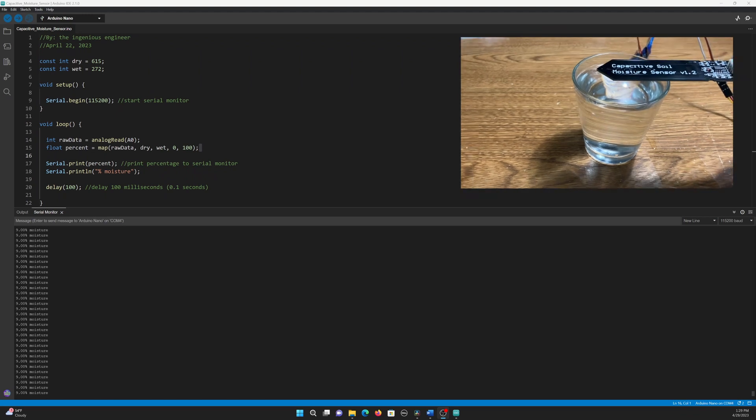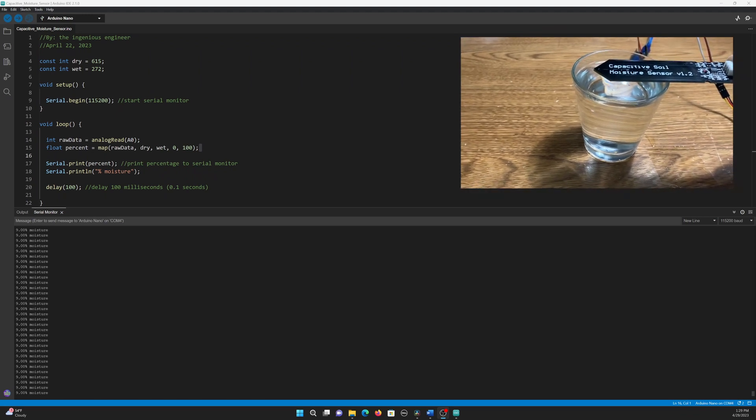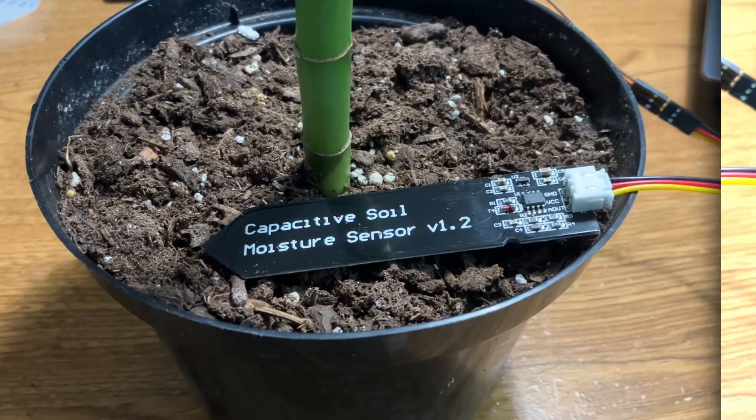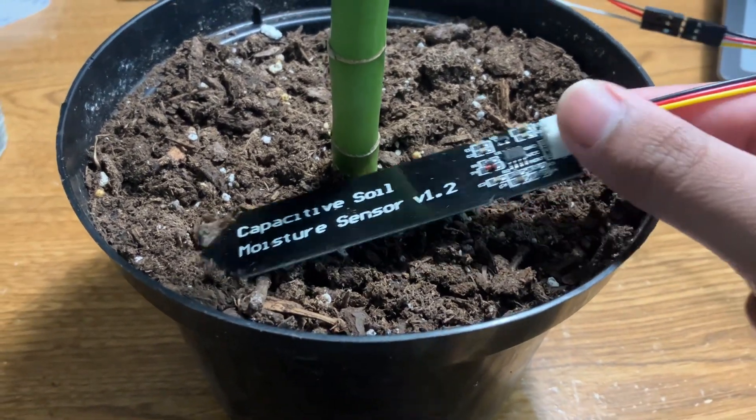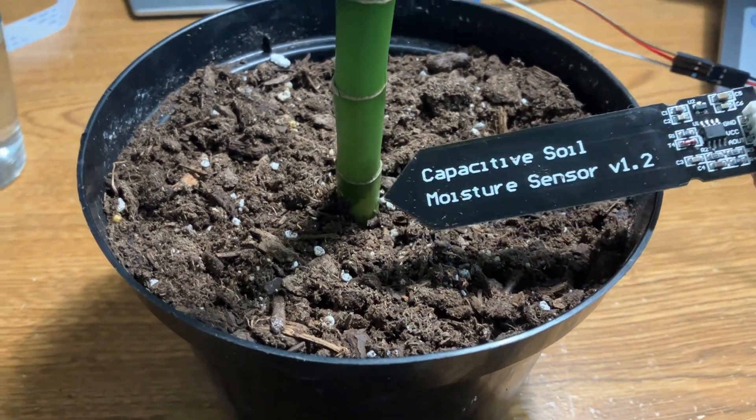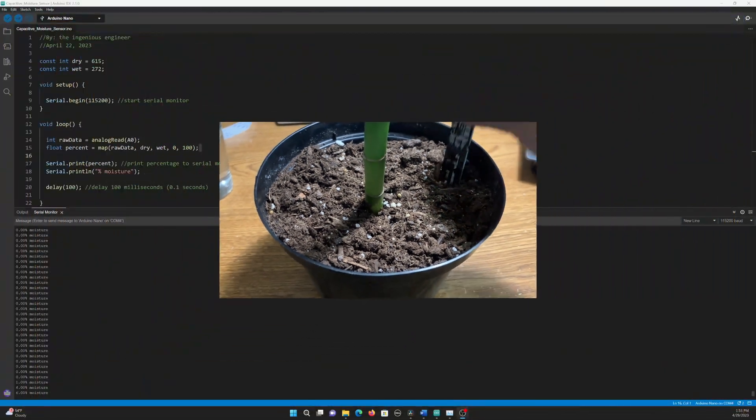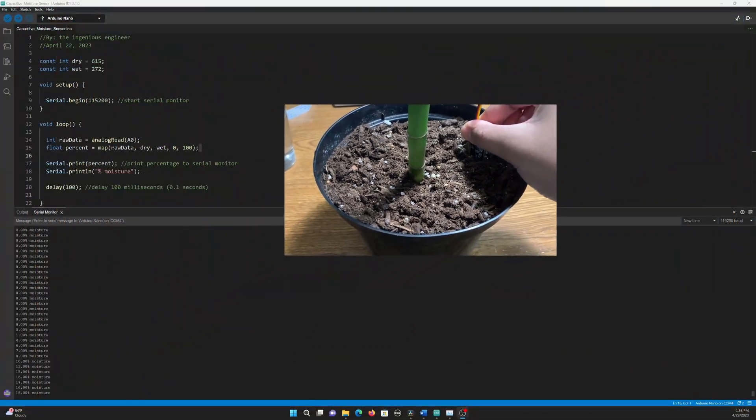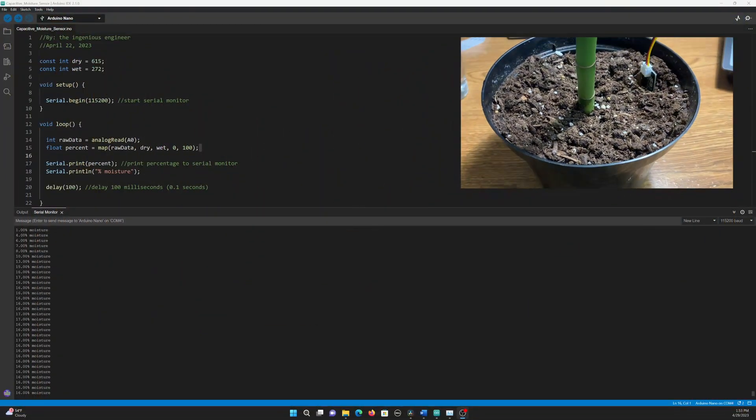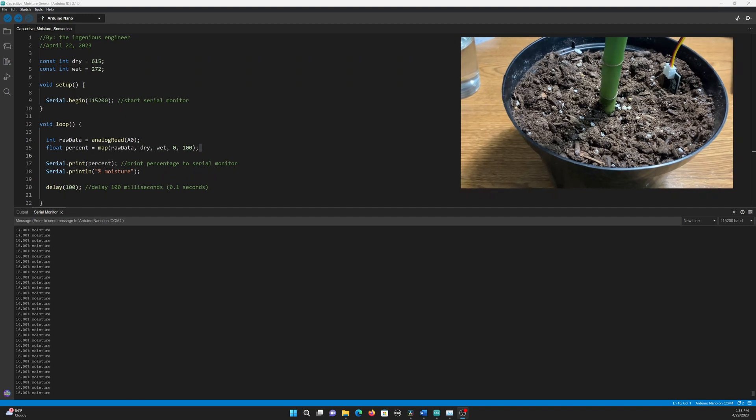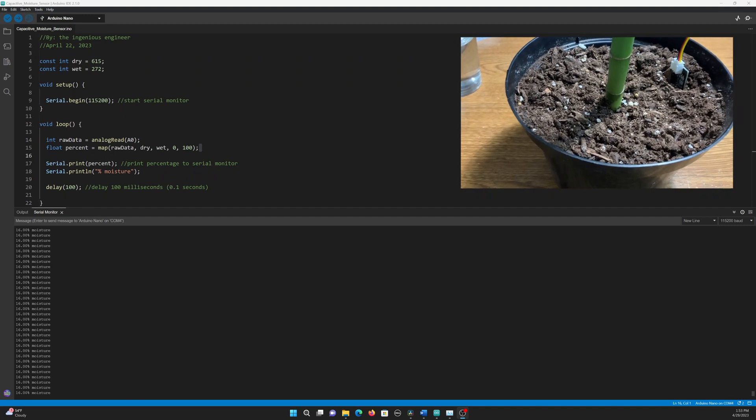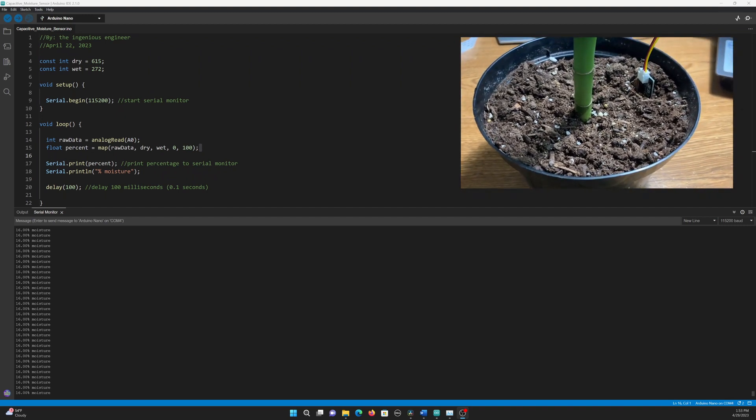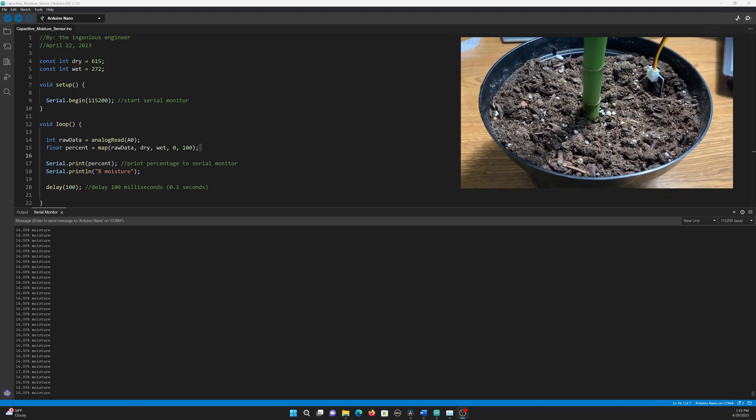This means that the code works, and the sensor is able to detect the amount of moisture. Now that we know the code works, we can try to measure the soil moisture of this bamboo plant. When I put the soil moisture sensor in the soil of the plant, you can see the moisture reading is around 16%. This means that the soil is pretty dry for this plant.